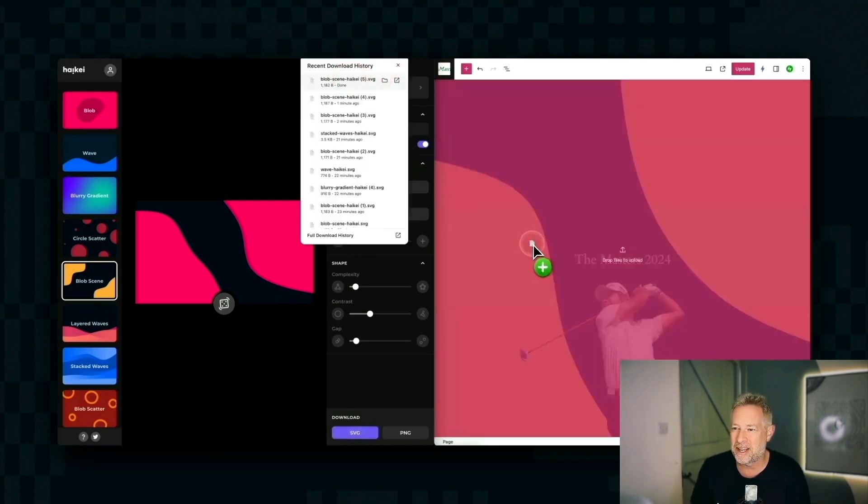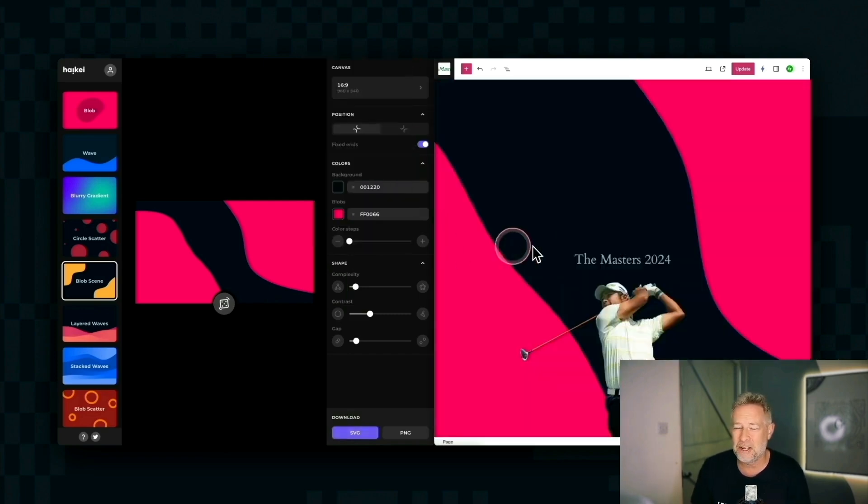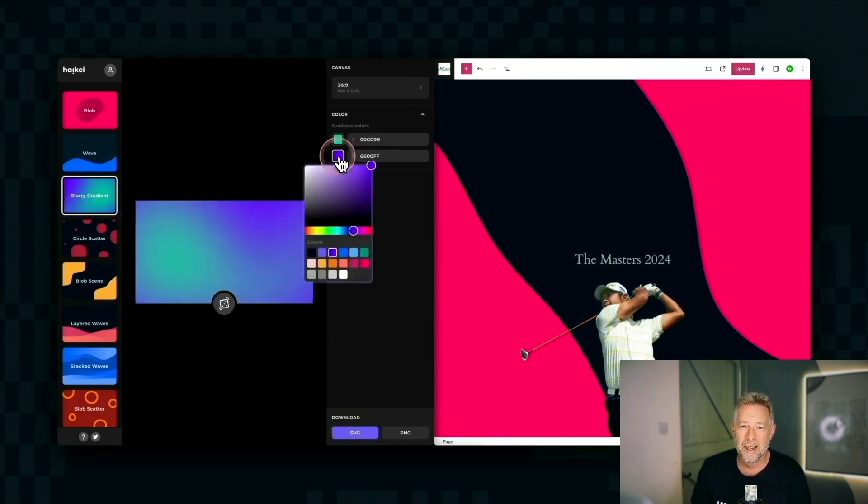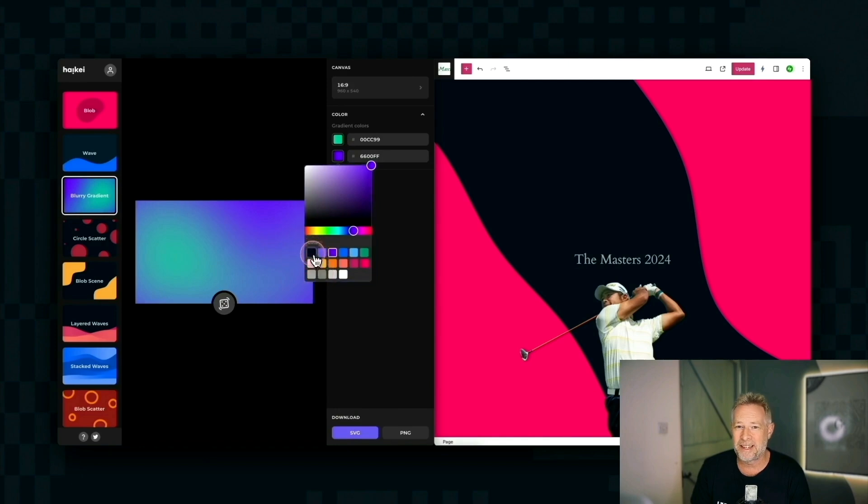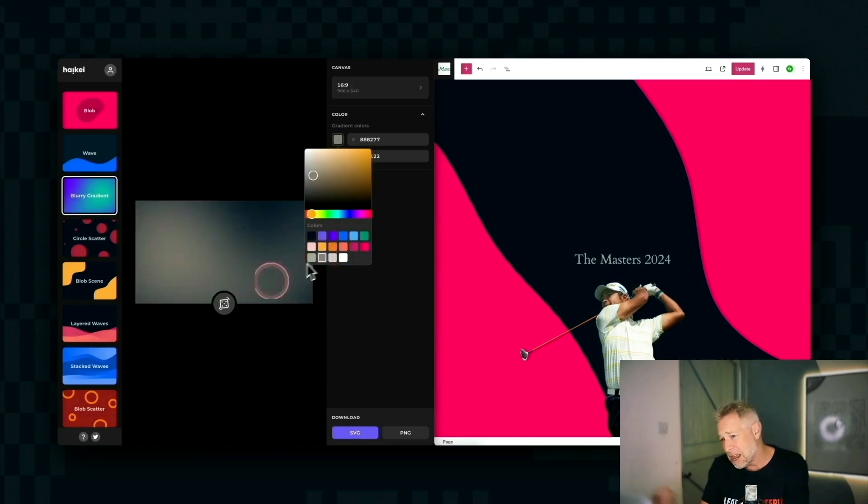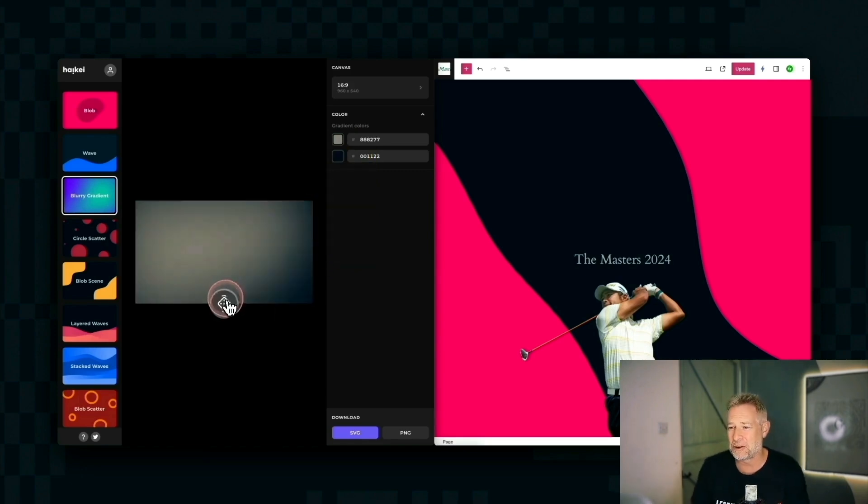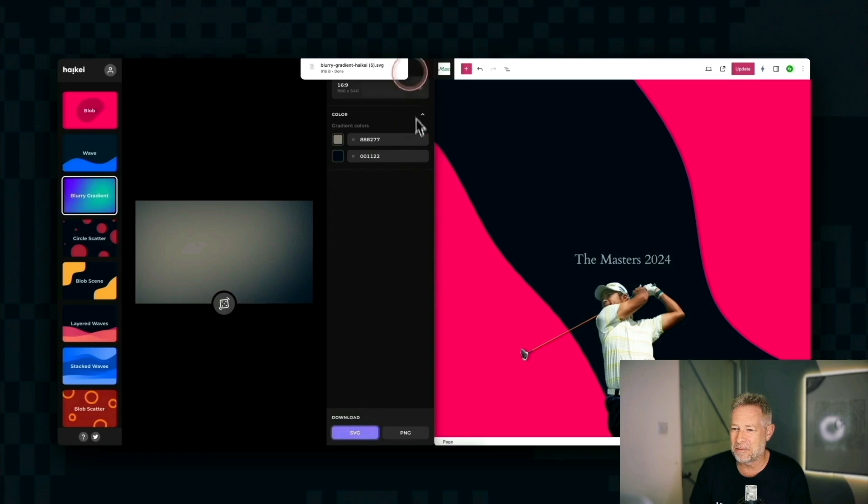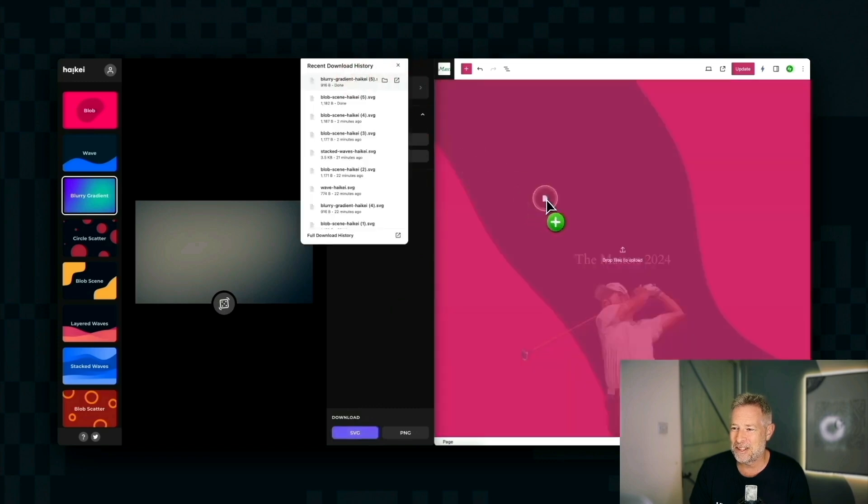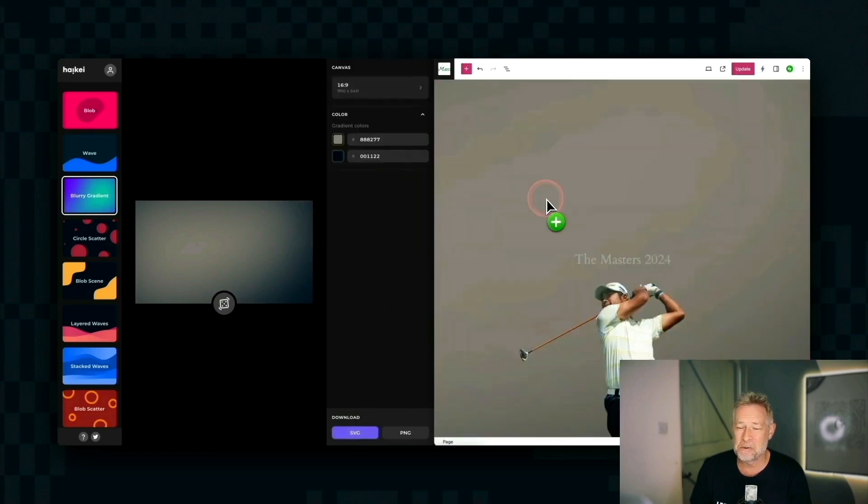Once you're happy, you can just download it as an SVG as I'm doing here. And then to use that on your WordPress website, you just add it as a background. Now if you're using an SVG, you're going to add an additional plugin that lets you add SVG images to your sites. You can't do that natively with WordPress, but it's pretty straightforward. I'm just dragging these across into a WordPress website that I've got using the cover block. And you can see I'm just changing these backgrounds with this online tool, completely free.